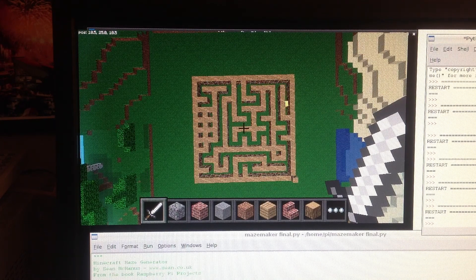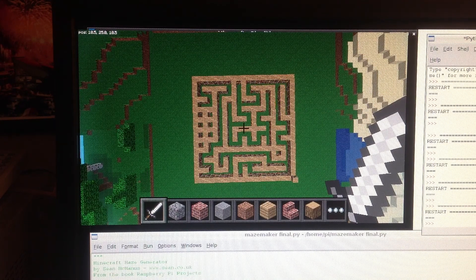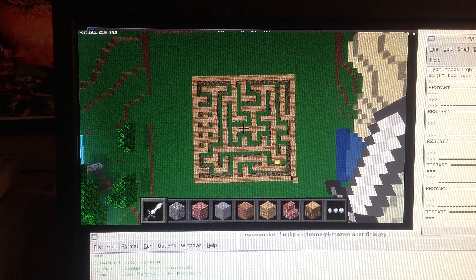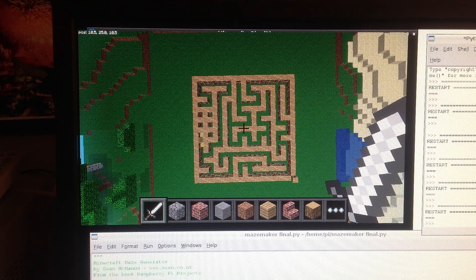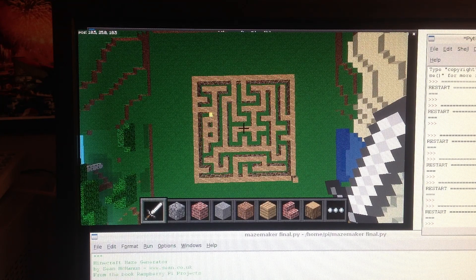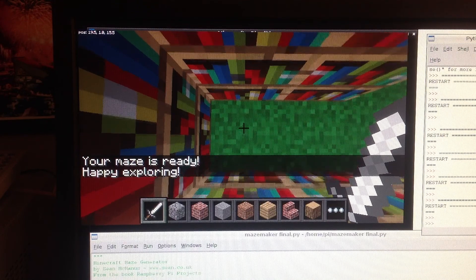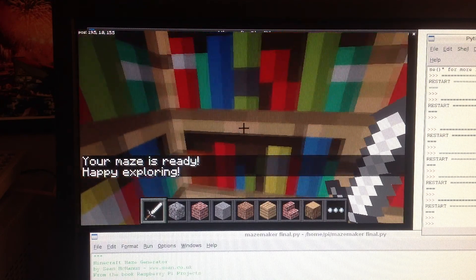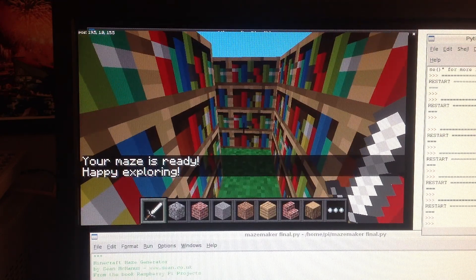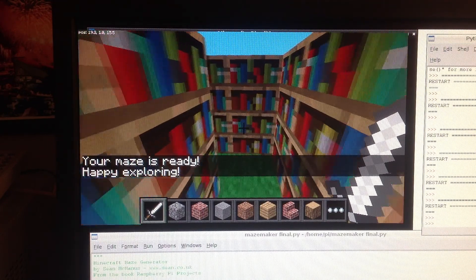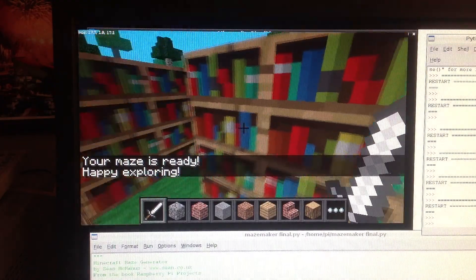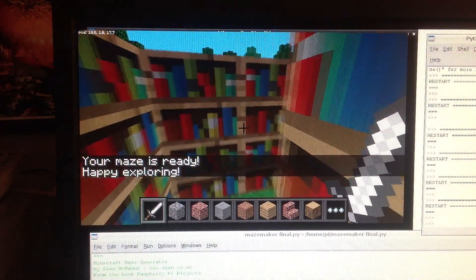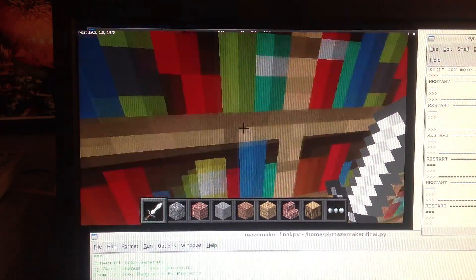And you can customize it, you can decide how big you want it to be and what type of blocks you want the maze to be made from. Here you can see I've chosen bookshelves. So I'm lost in a library.